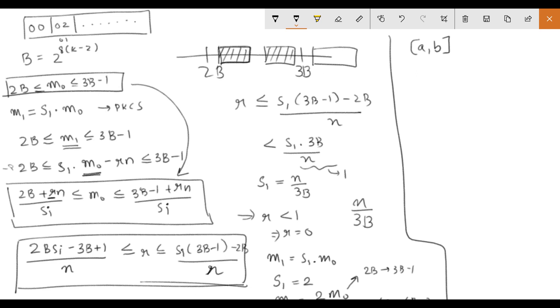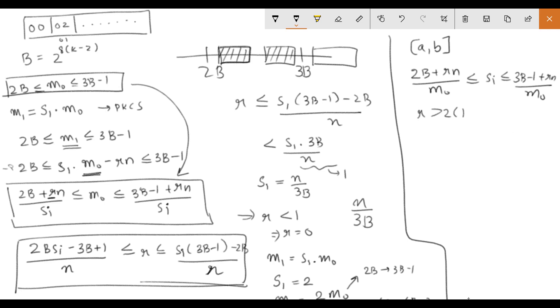We can write a range for SI as... and if we pick an R which is greater than 2 into B SI minus 1 minus 2B by N, approximately from this range we get SI is greater than or equal to 2 SI minus 1. That is SI doubles in that step which means the size of the interval for M0 will half.